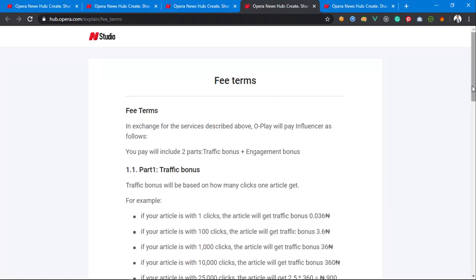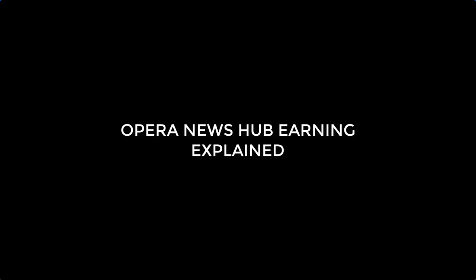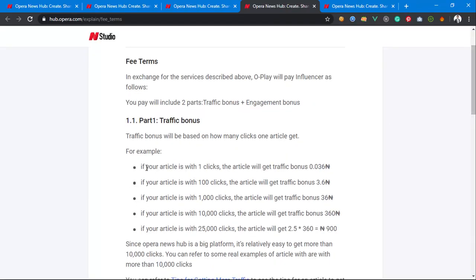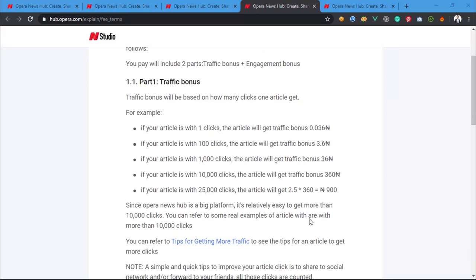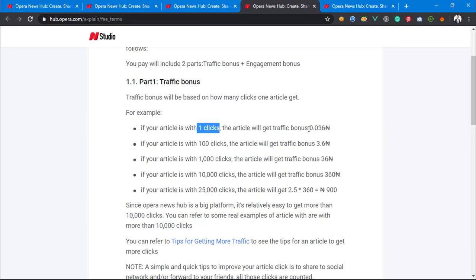There's a traffic bonus. If your article gets one click, you get a certain amount; more clicks give you more earnings. Basically, if you follow the tips on how to get traffic on your article, getting clicks won't be difficult. If you get above 1,000 clicks per day from your article, try sharing it to social media like Facebook, Twitter, email, or WhatsApp. Just imagine getting someone to click on your article.